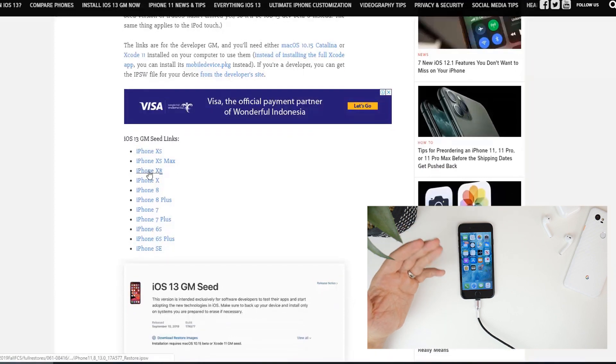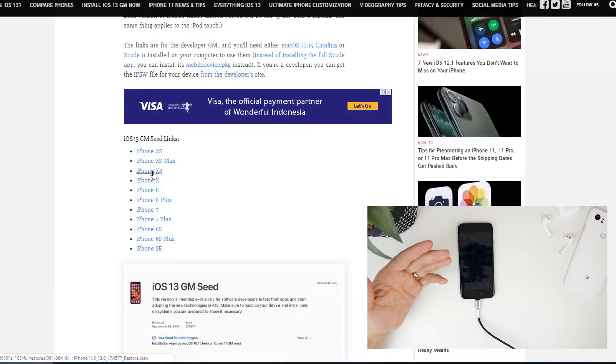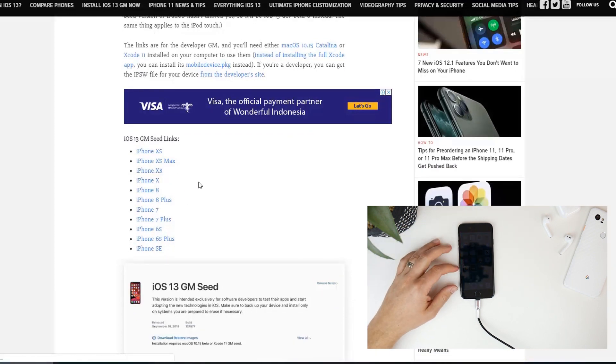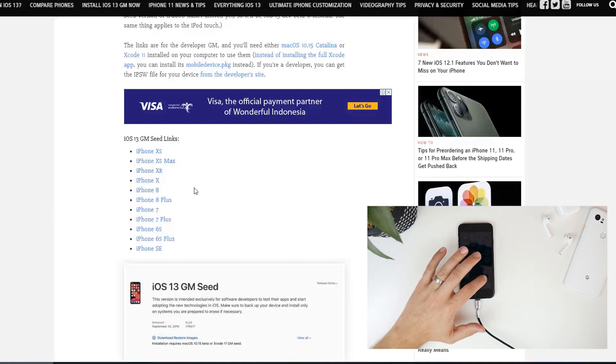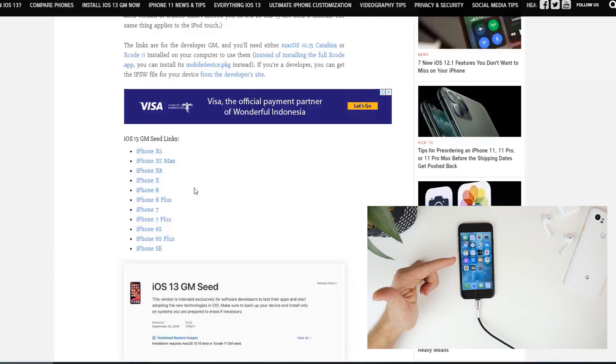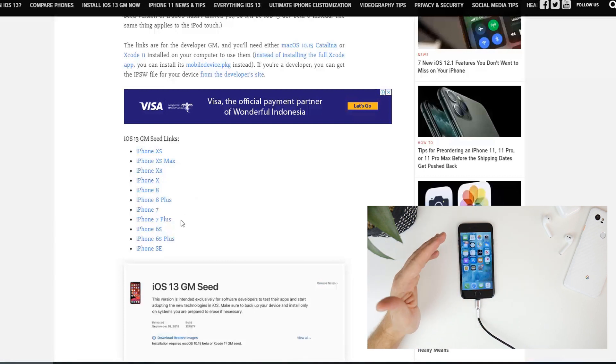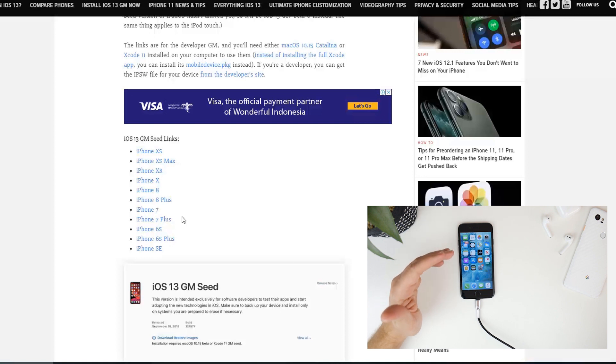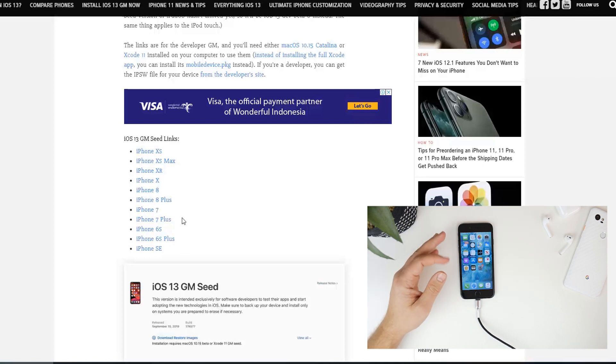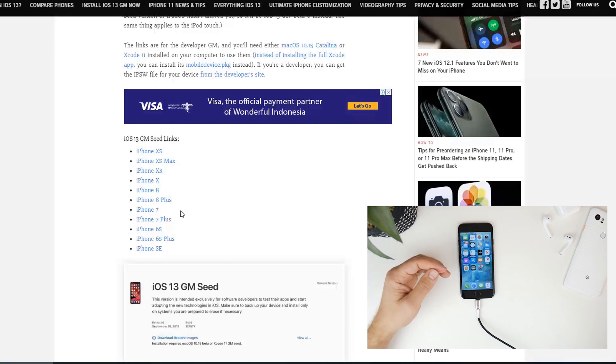Now obviously depending on the load on the server for me it took about half an hour to download the 3.5 gigabyte GM file for the iPhone 7. I know for a fact that the iPhone XS and XR is roughly about 4 gigs so it might take half an hour to 45 minutes to download.